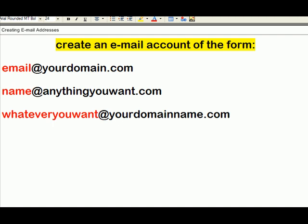Basically, it can be any email address at anything.com, and you can set up as many of these things as you like. Some hosting accounts limit that, but for practical purposes, you have plenty of email accounts. And I'm going to show you how to set up the email account right now.